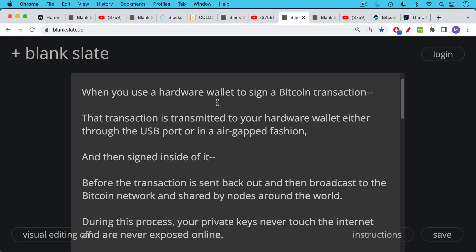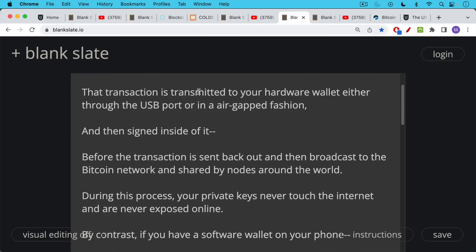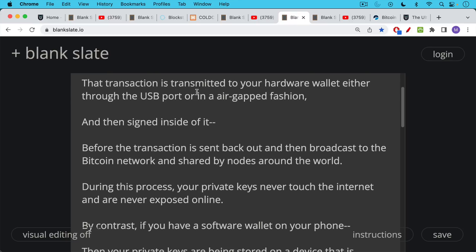The transaction is then sent back out of the wallet. And then you use your software. Often you'll use Blockstream Green or something like this or Sparrow or another software to broadcast the transaction to the Bitcoin network. And then your signed transaction is shared by nodes around the world, which verify whether you have signed using the correct private keys.